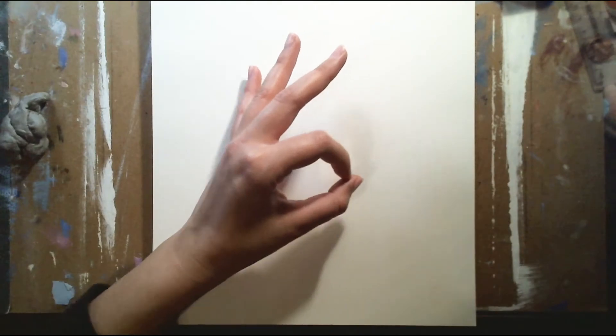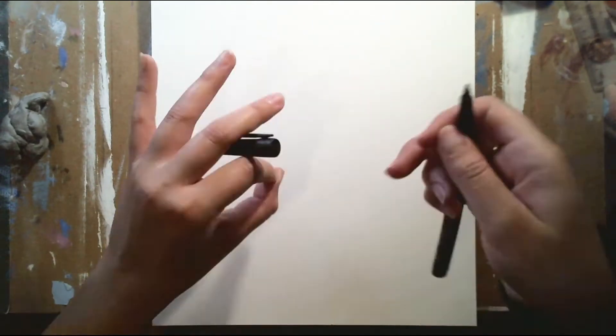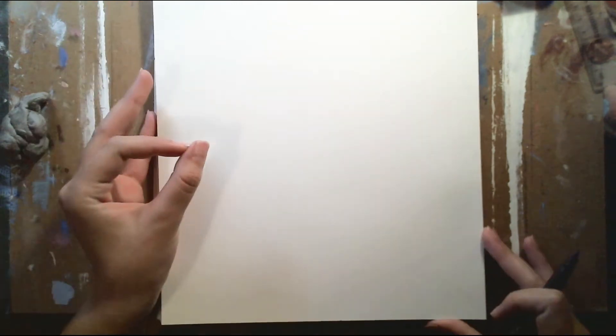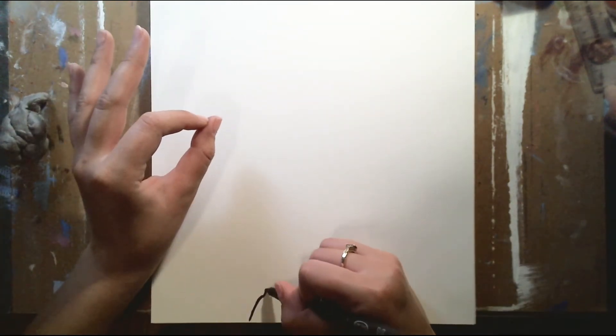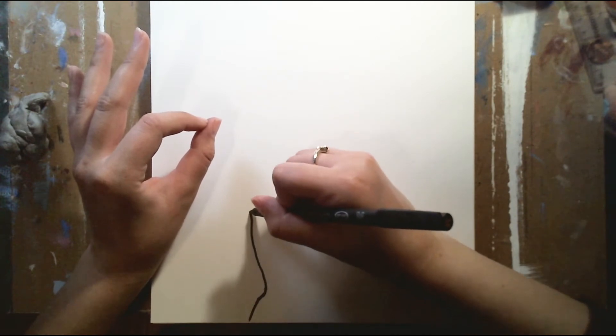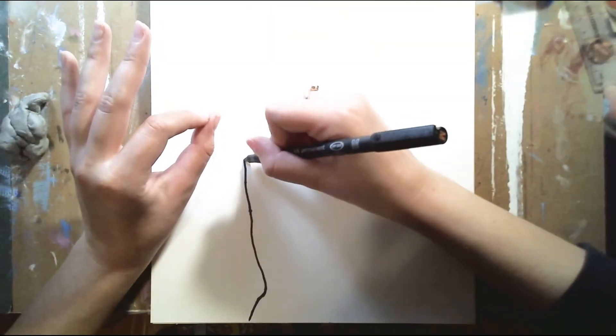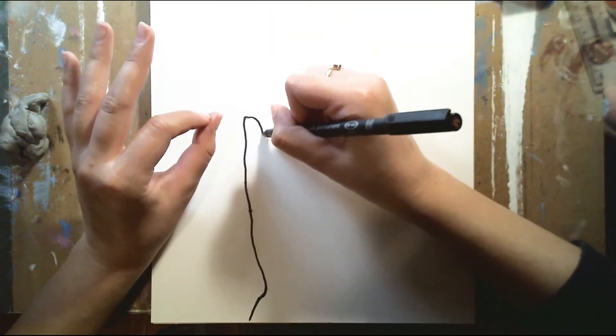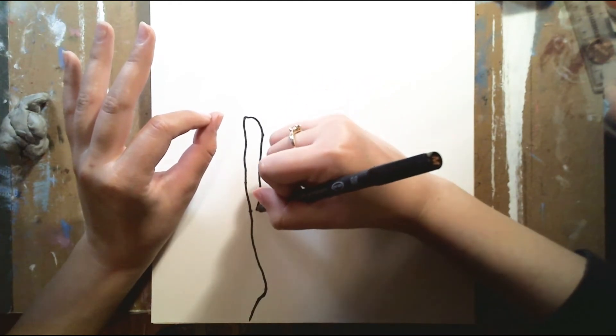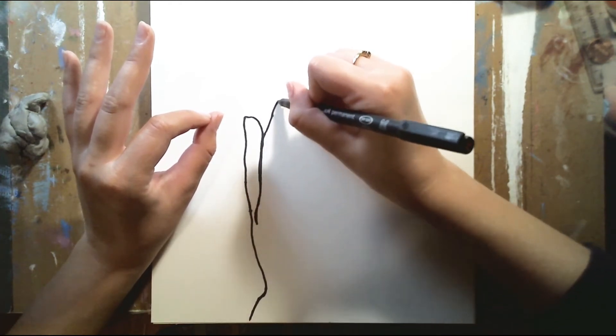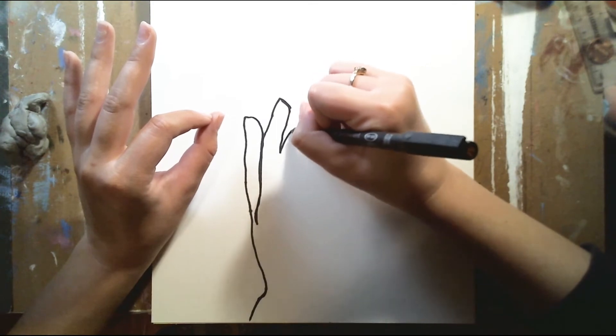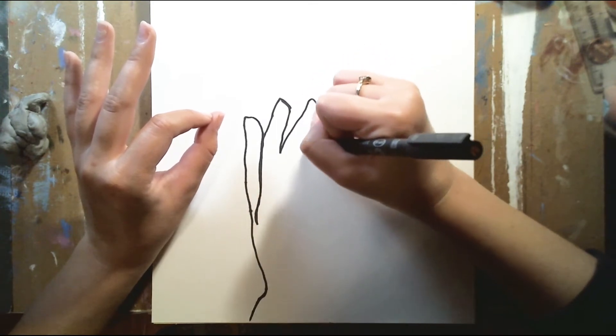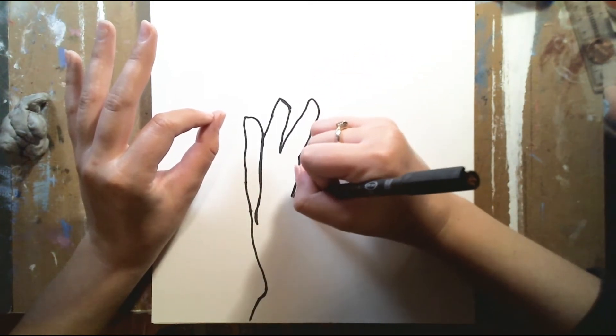Another version of contour drawing is looking at an object and not looking down at your paper whatsoever. So it's essentially the same thing, not lifting up my pencil from the paper and just drawing a continuous line. But what I'm doing is I'm looking at my hands as I'm drawing.